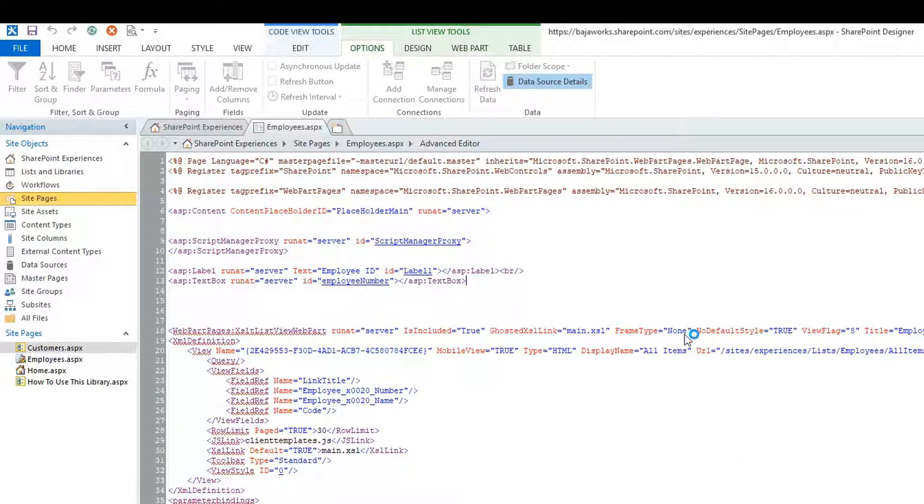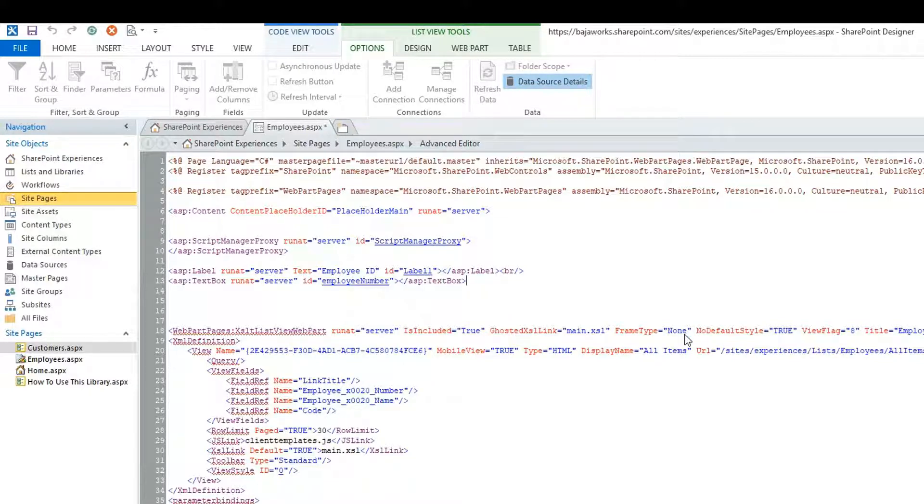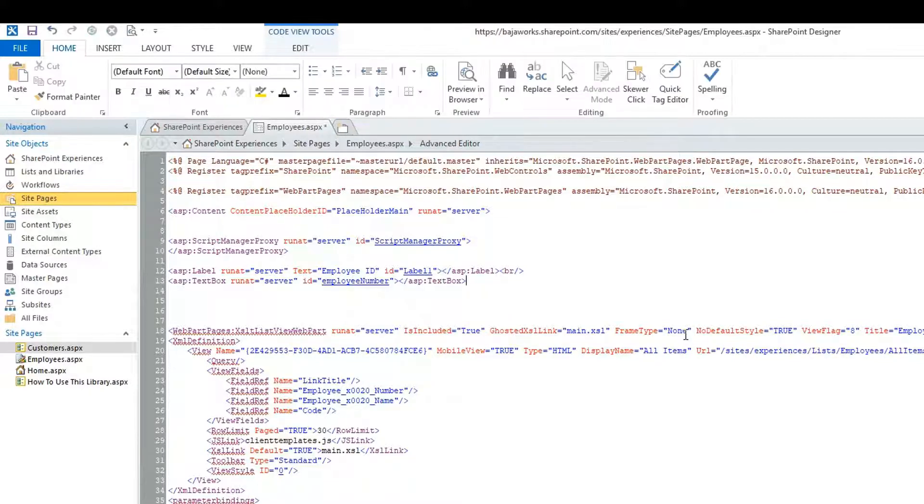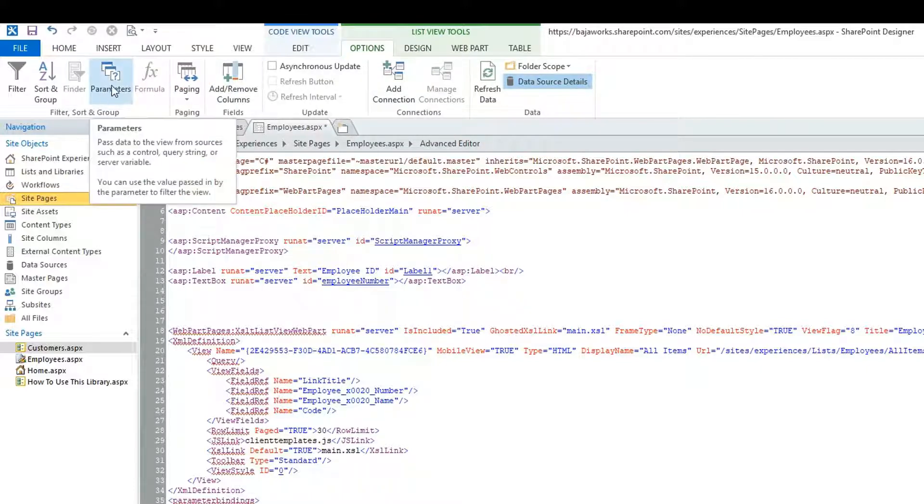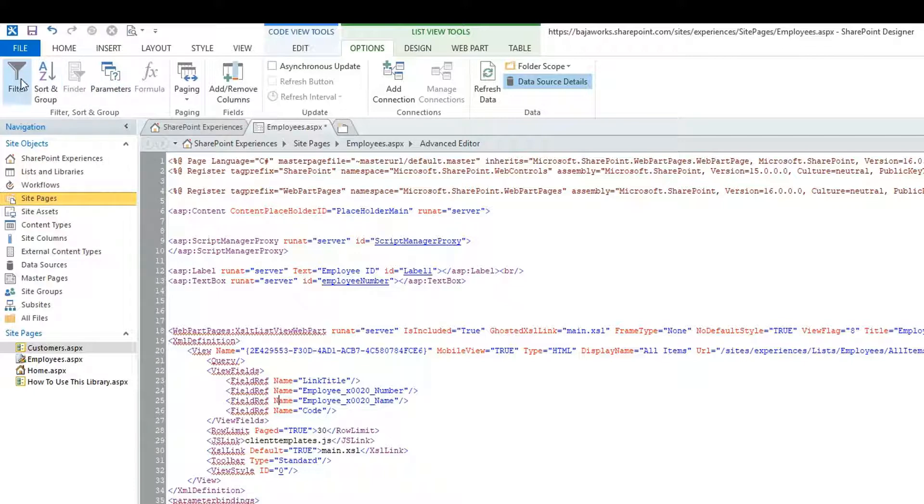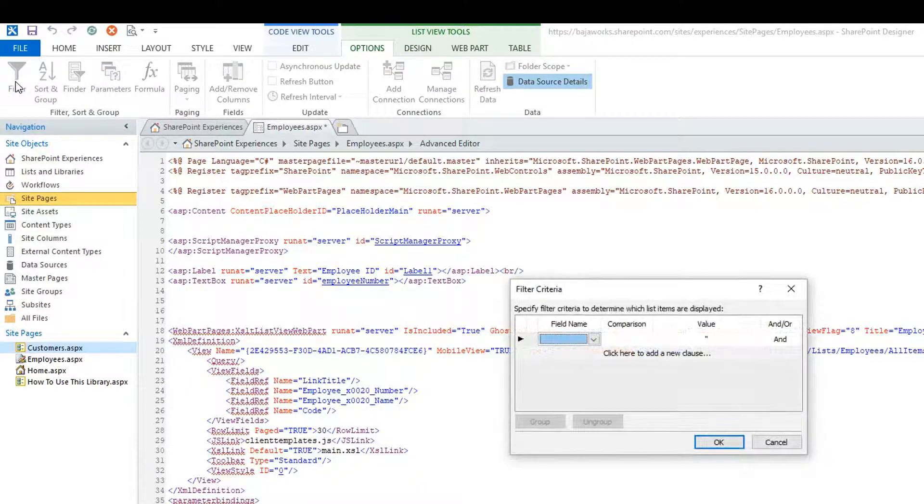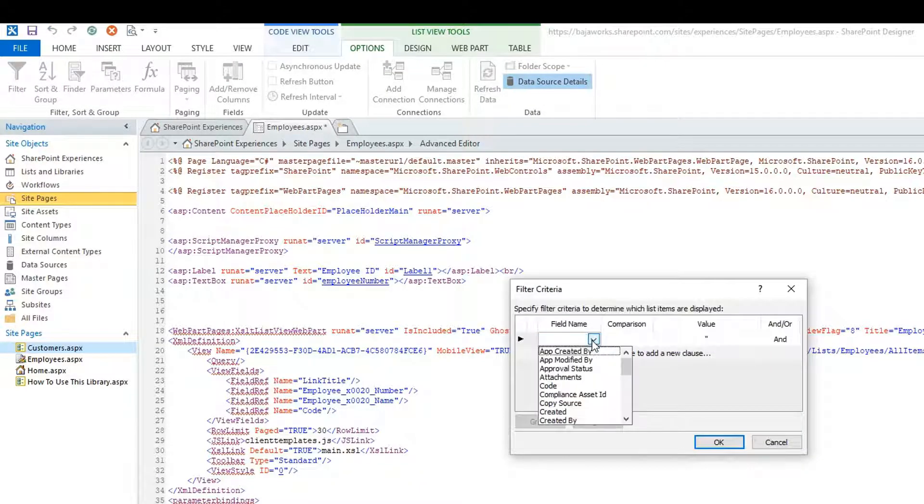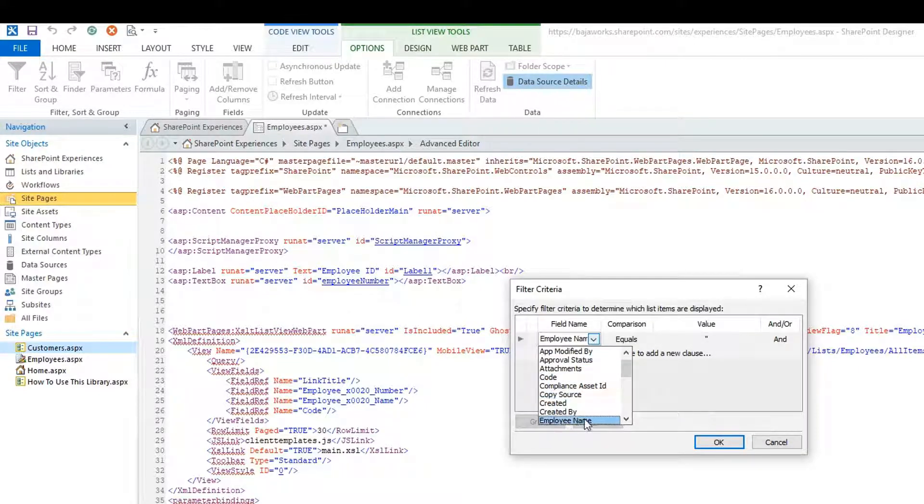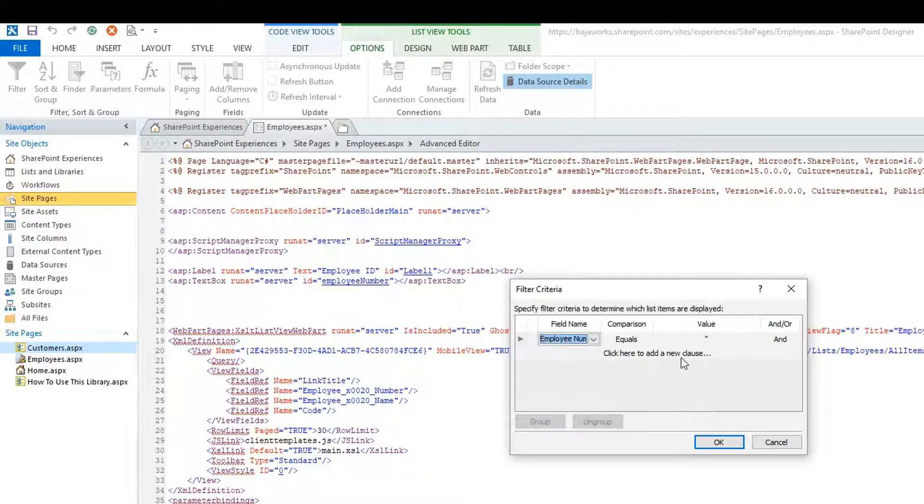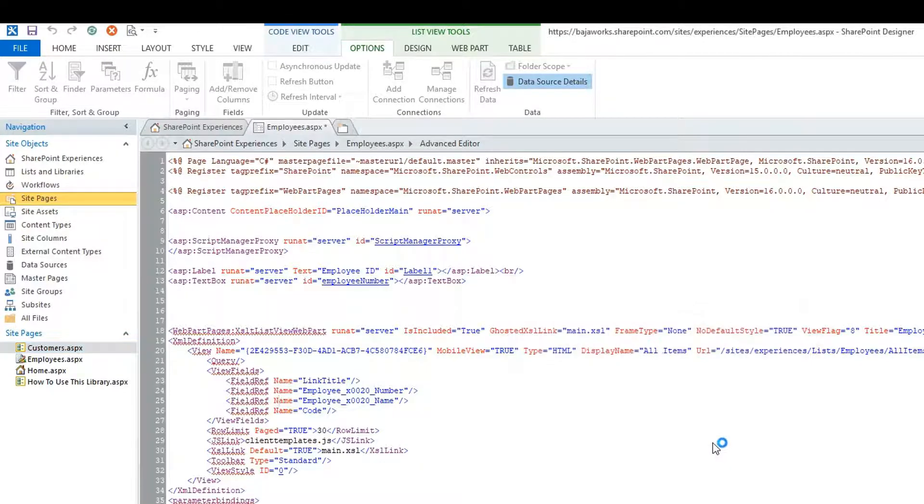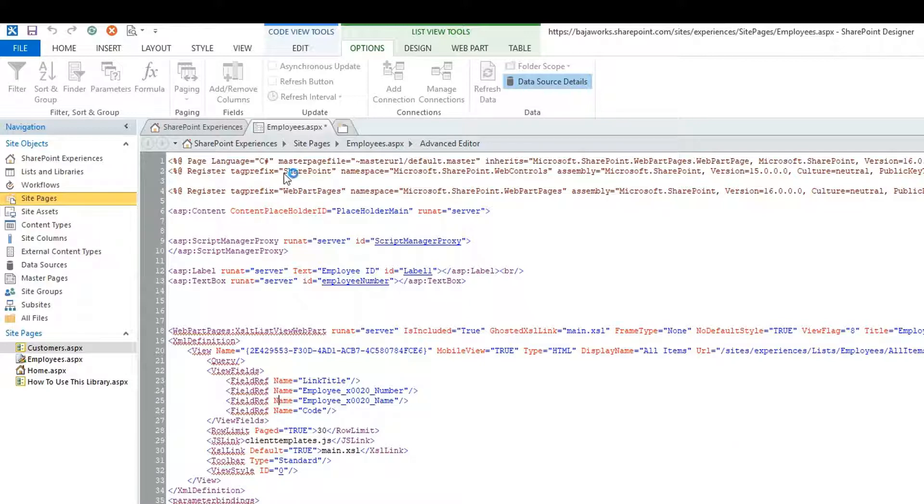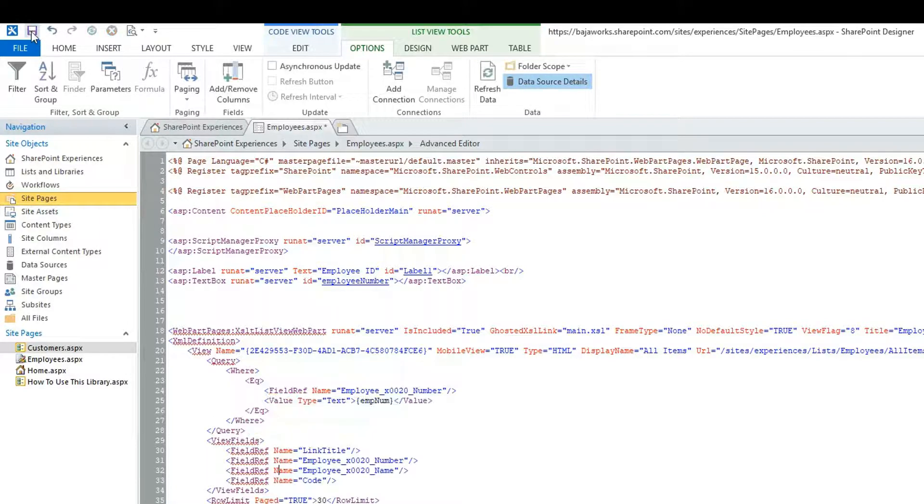Of course, I need to configure the actual filter because I created the parameter. Now, here we have the filter option inside of our XSLT list view web part, and we can apply a field from our list, in this case employee number, equal to a parameter, in this case employee number here. So now, we created kind of a filter option between a SharePoint component and an ASP.NET component.